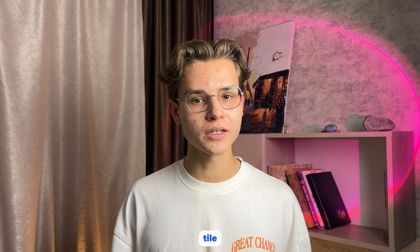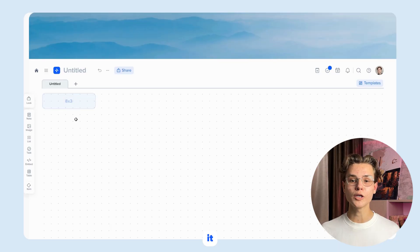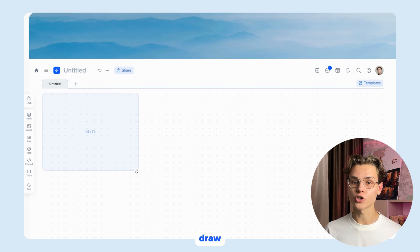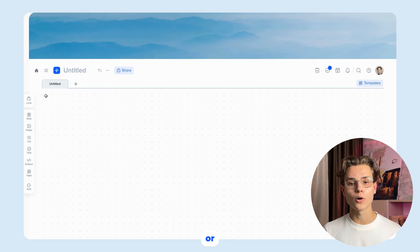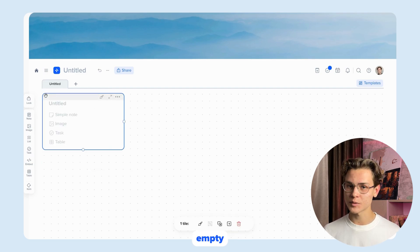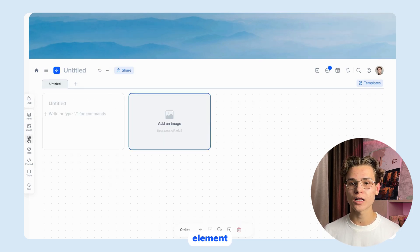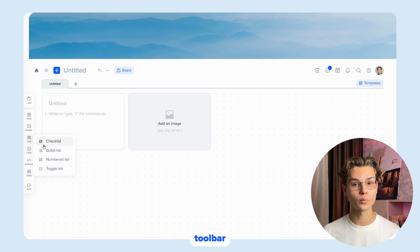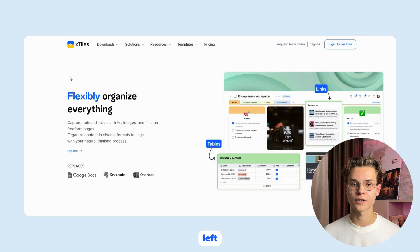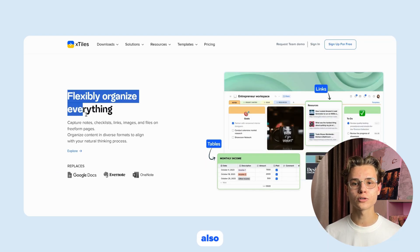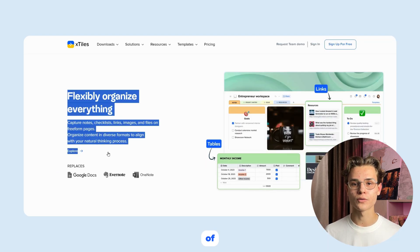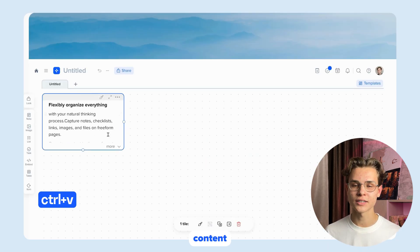Creating a tile in Xstyles is very easy. Here are a few ways to do it: you can use the click and draw method, or double-click an empty space. You can use any element from the toolbar on the left, and you can also insert content directly into the canvas.